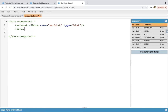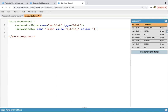Then aura:handler name init — we used init in previous modules as well. In this init we need to provide value and action. So action is c.doInit. This is a handler — whenever the component loads, this handler automatically calls the method which is available in this action. So we need to define this doInit function so that whatever task you want to perform on load of this component can be executed.